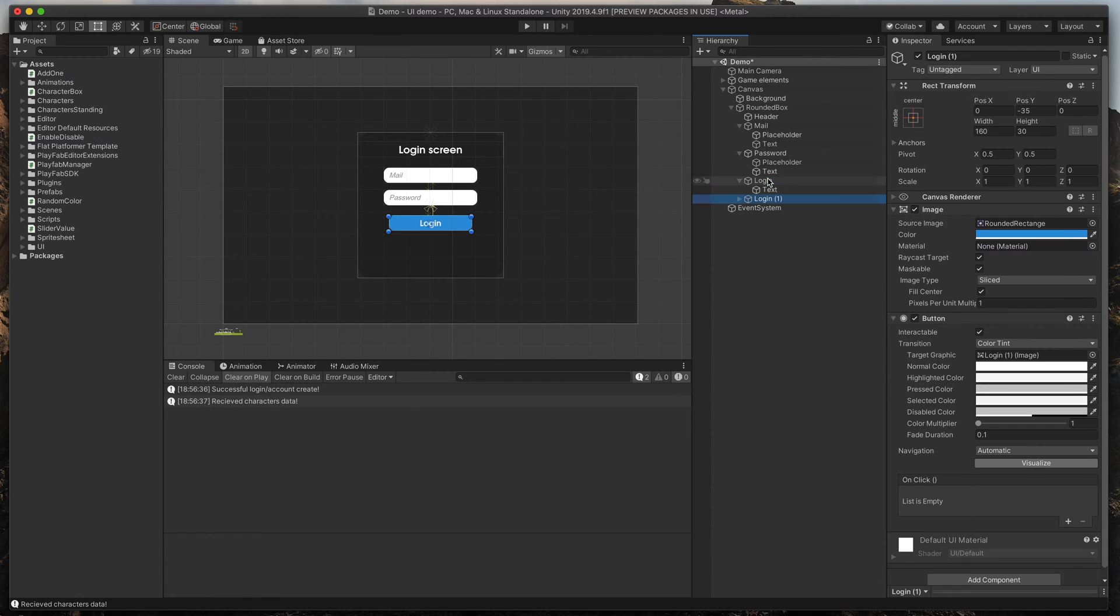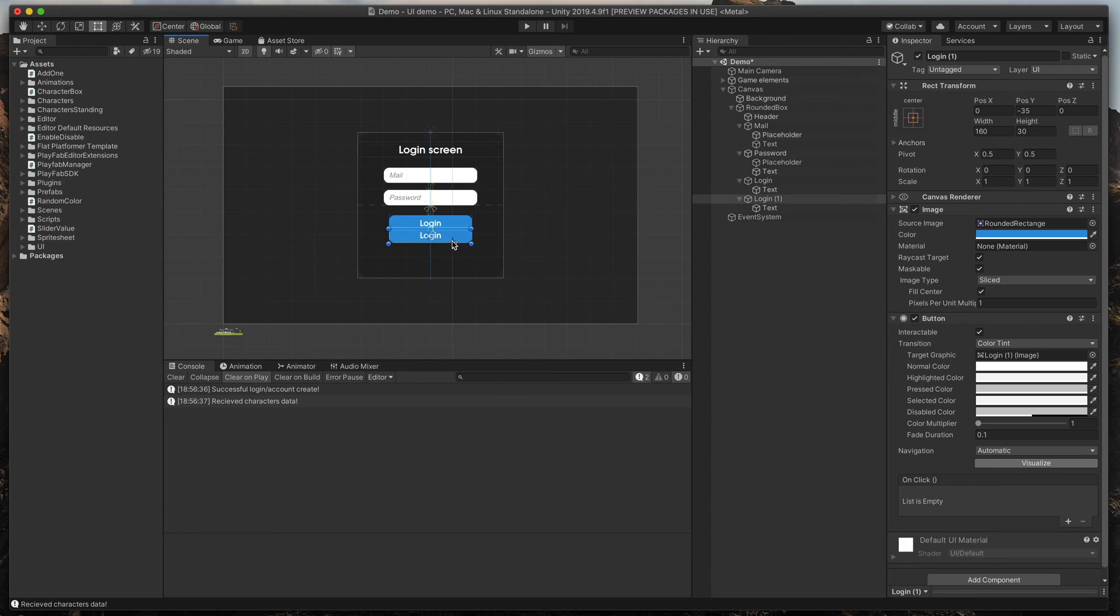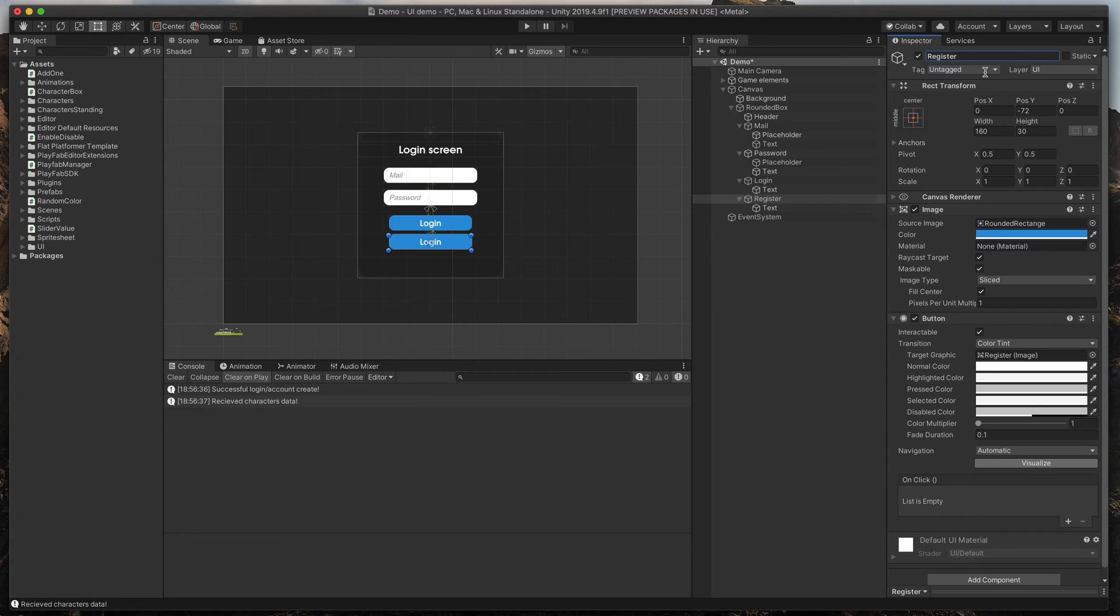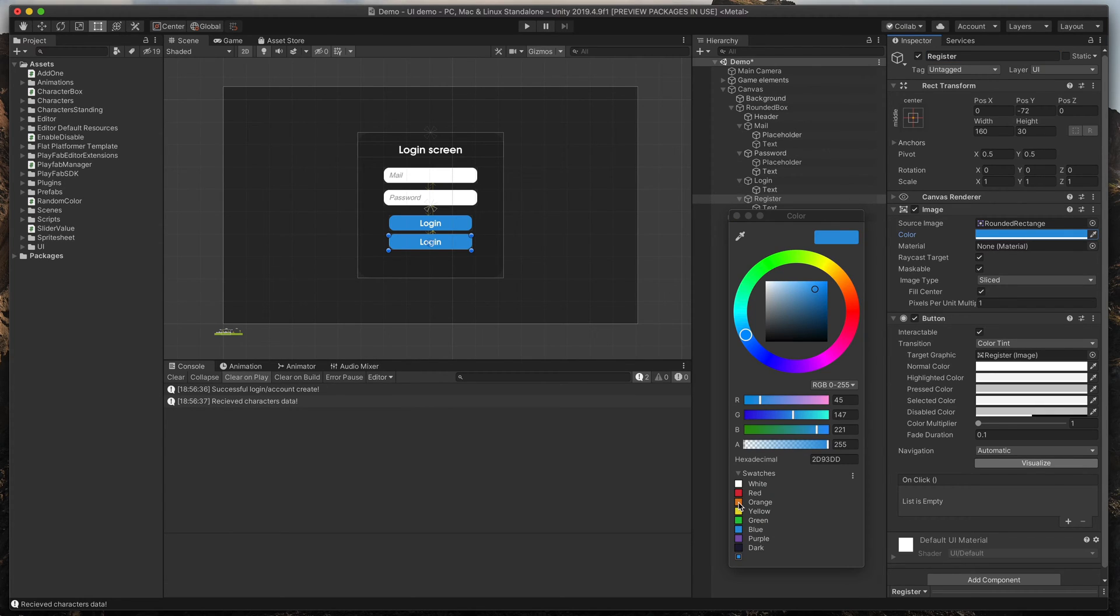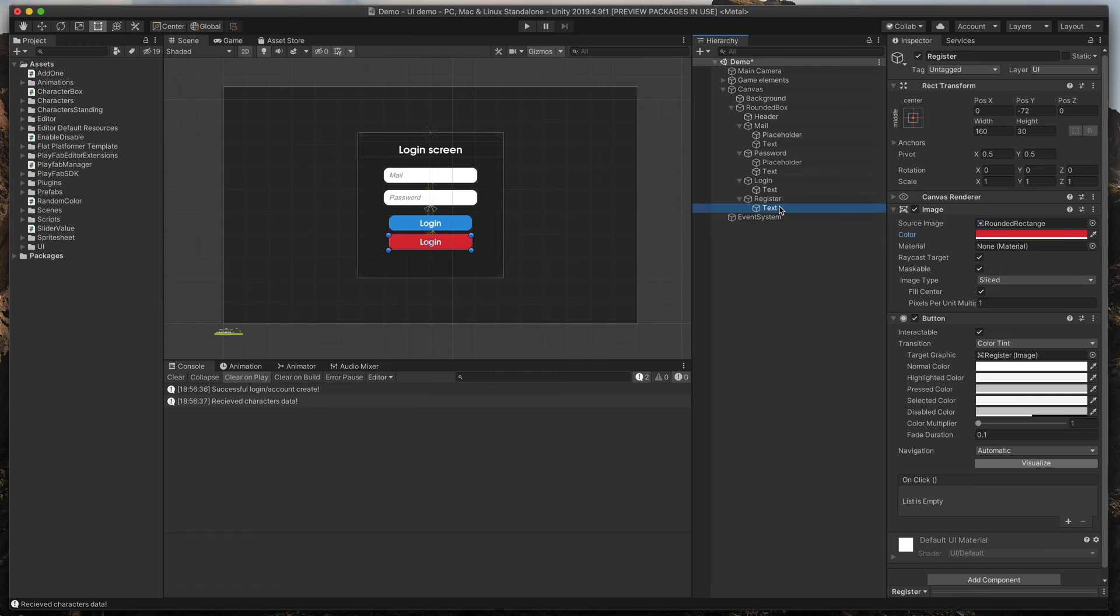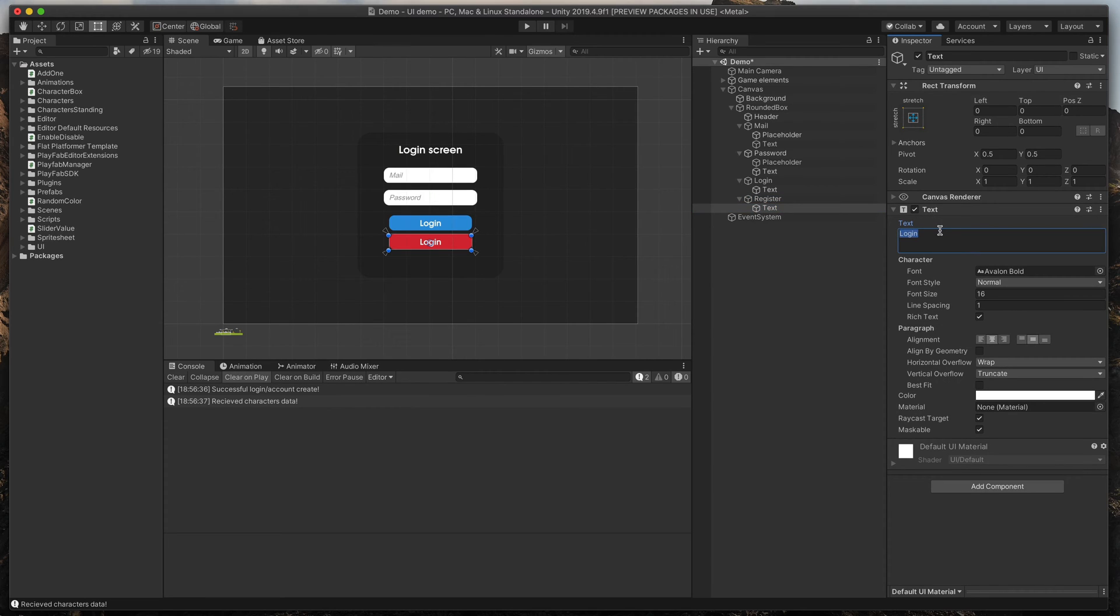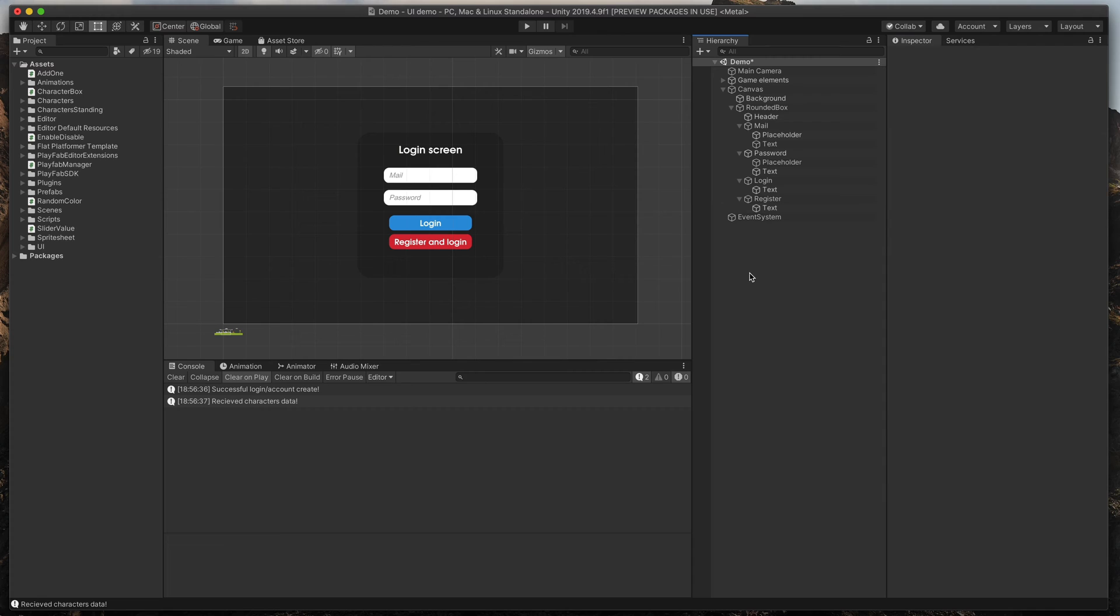Simply duplicate our newly created button, move it, rename it to register, change its color and change its text to register and login. Great.